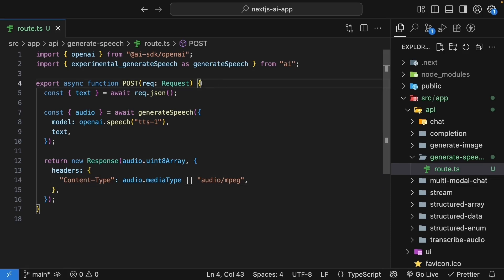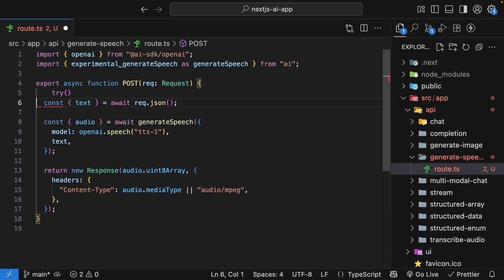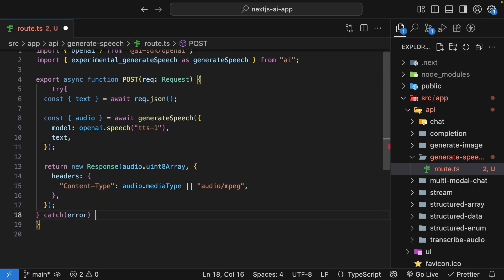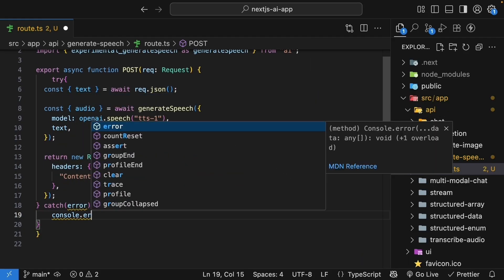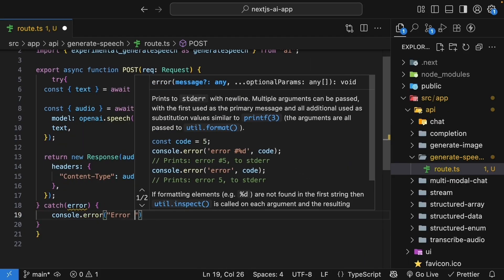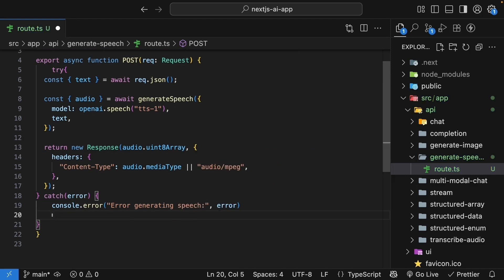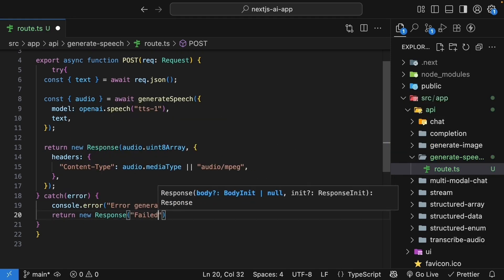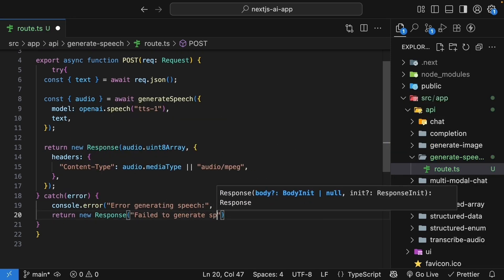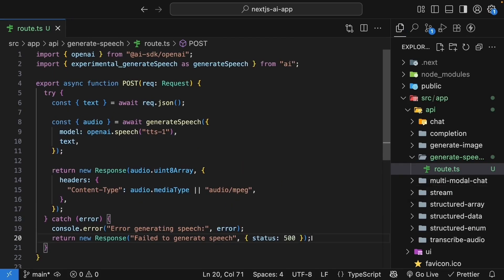Let's wrap everything in error handling. Try block. Catch the error. Console.error. Error generating speech. And return newResponse failed to generate speech with a status of 500. And that's it for our route handler.